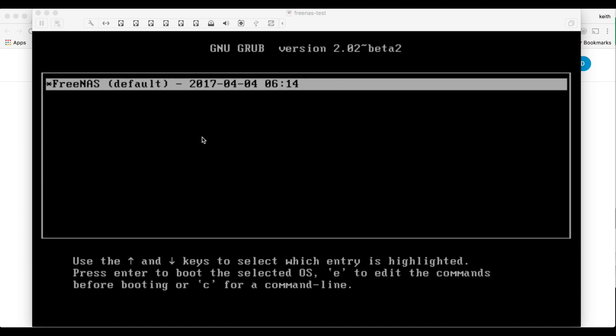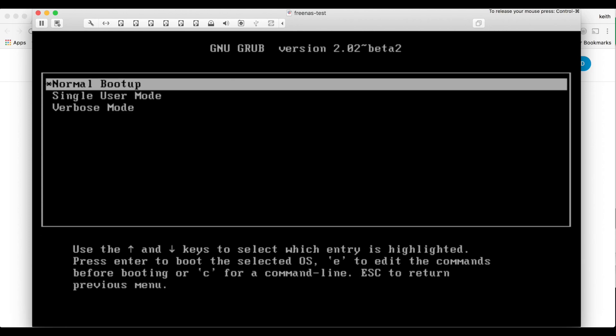And then once you're booting back up again from the hard drive you'll be prompted with this screen. Let's go ahead and click enter for normal boot up.